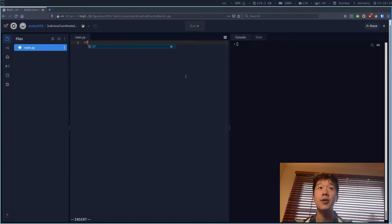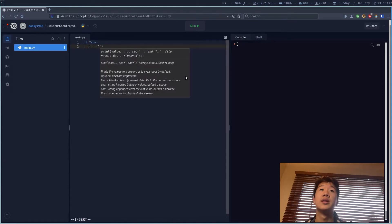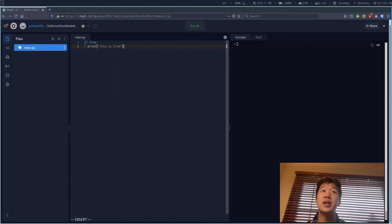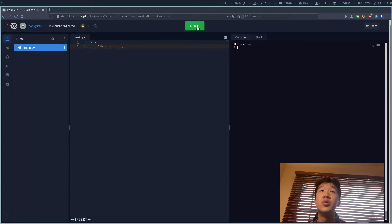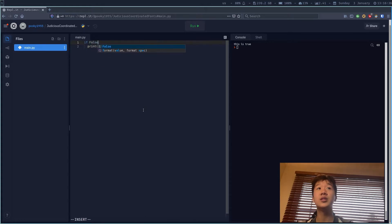So what does this look like in practice? I can say 'if True', then 'print this is true'. As you can see, there's the 'if', there is a statement, then a colon, and the next statement is indented with the tab character. When I run it, it prints 'this is true'. If I put 'if False' instead, the code is not executed.